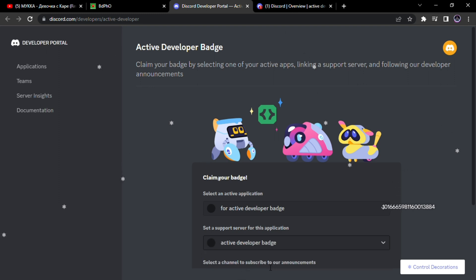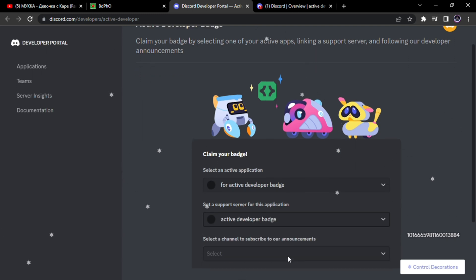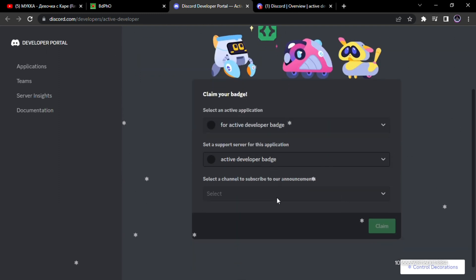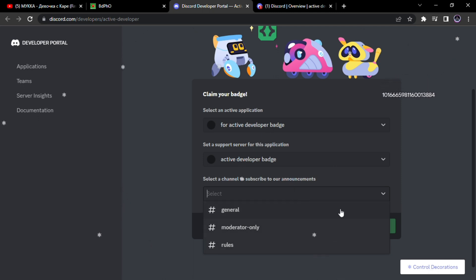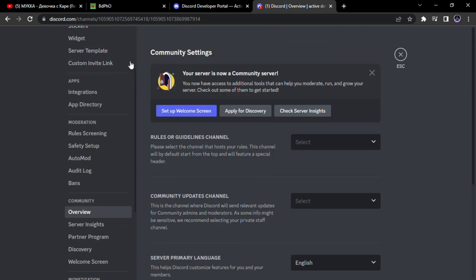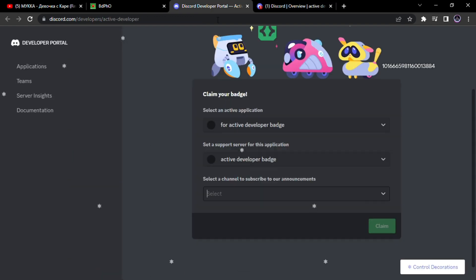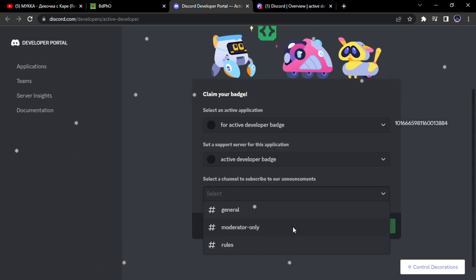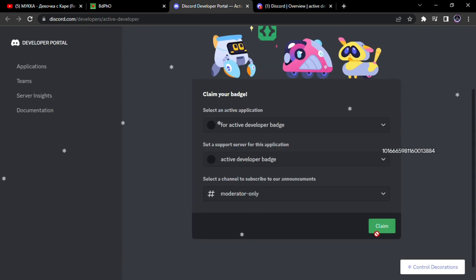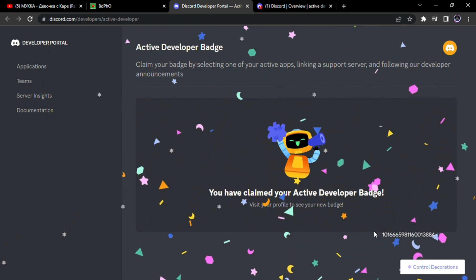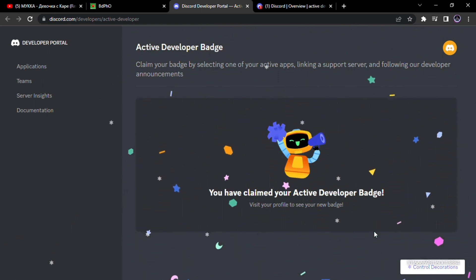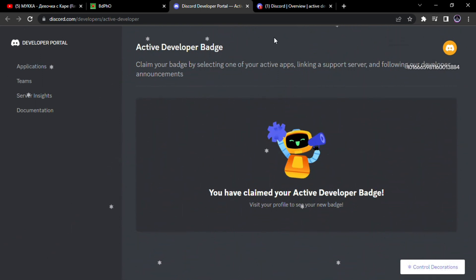Now we will select the list announcement. And boom, we have claimed our Discord active developer badge. Now let's check it out.